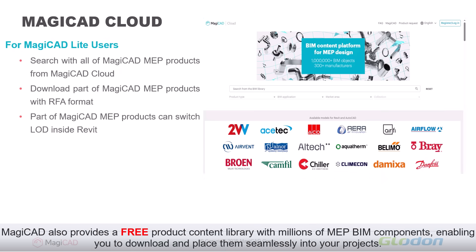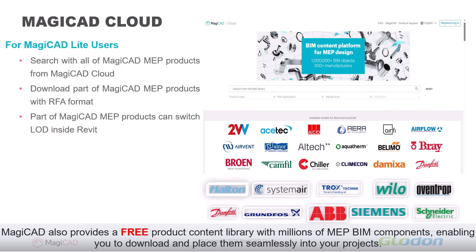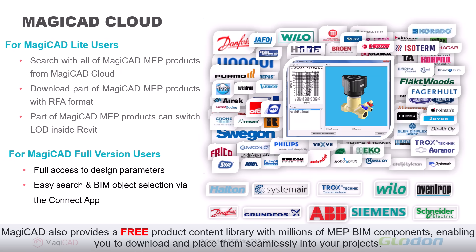MagiCAD also provides a free product content library with millions of MEP BIM components, enabling you to download and place them seamlessly into your projects.